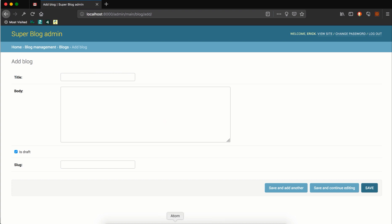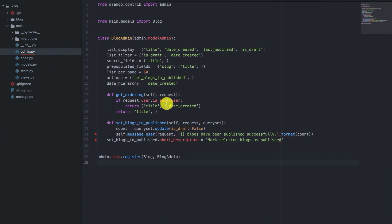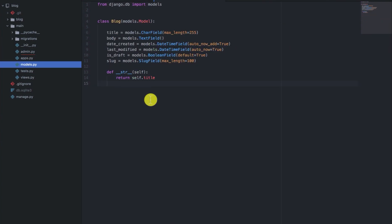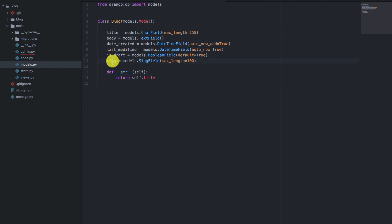So in the blog model, if you go to Models.py, you have title, body, date created, last modified, is draft, and slug.